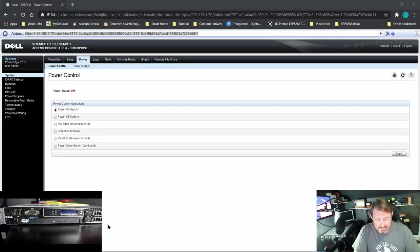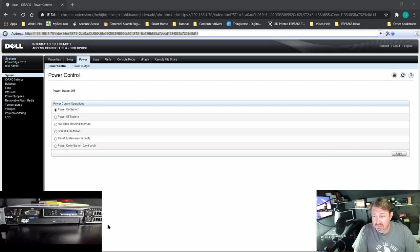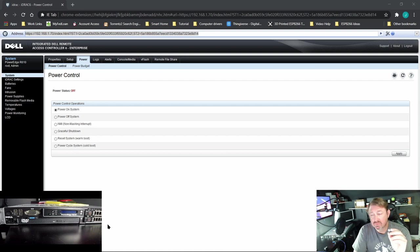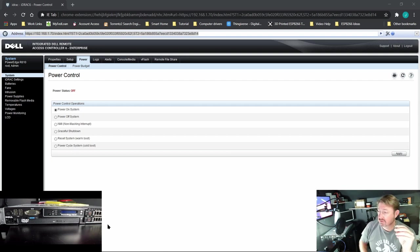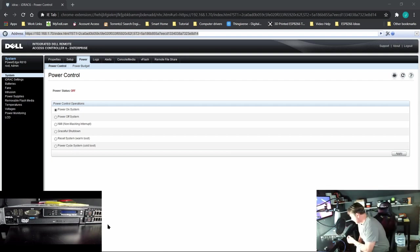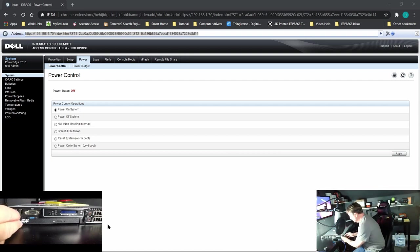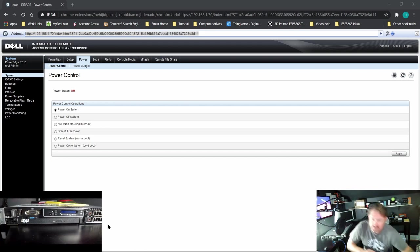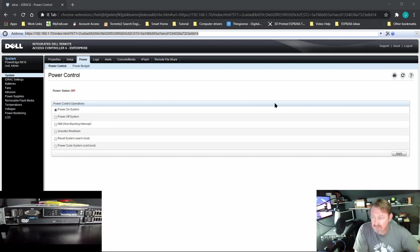With the virtual disk created, we need to install Windows. I have taken and created a USB drive and put the Windows ISO on it. So let's install it into one of these ports at the front of the machine and restart it.